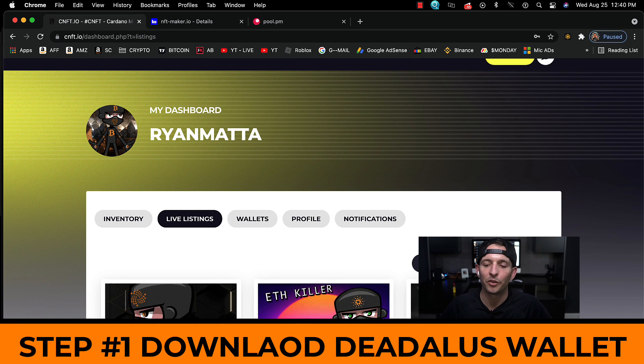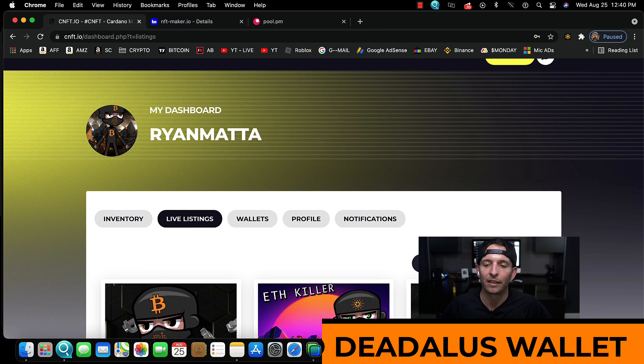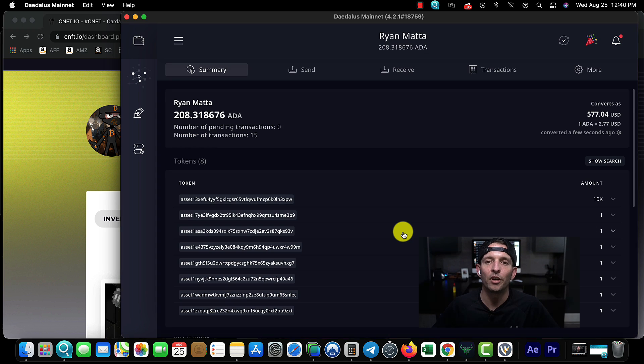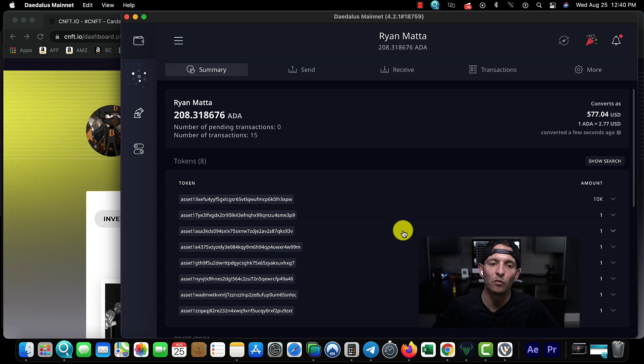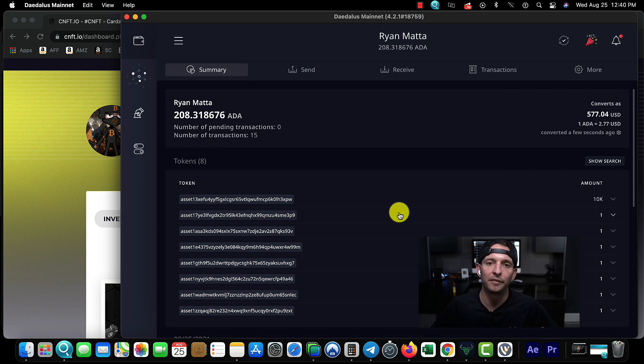The first thing you're going to want to do is download the Cardano Daedalus wallet. In order to mint Cardano NFTs, you need to have a wallet. Your wallet is going to be where all of your NFTs are stored.